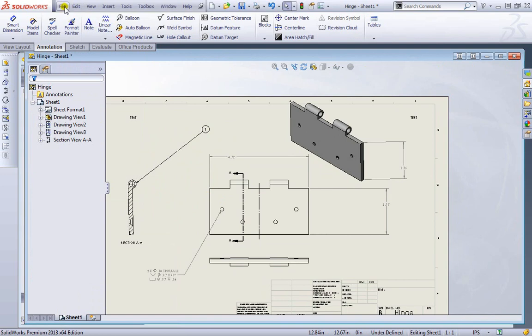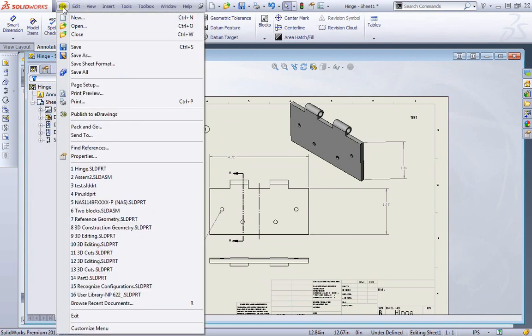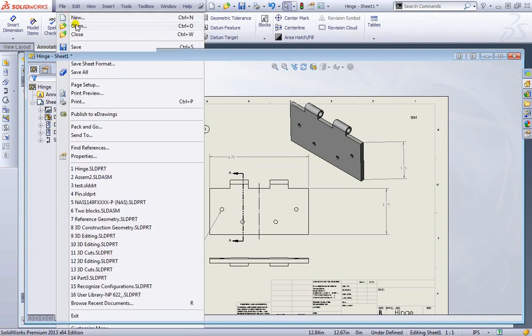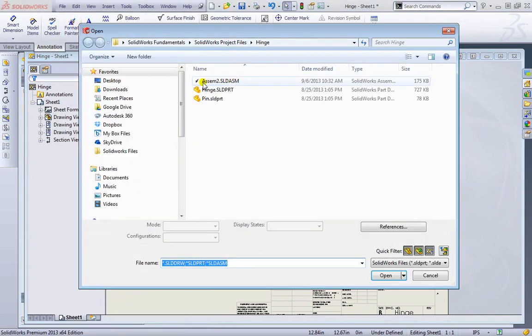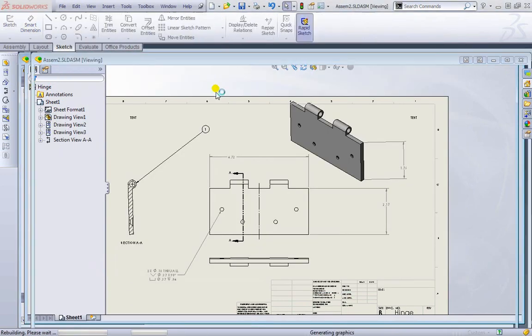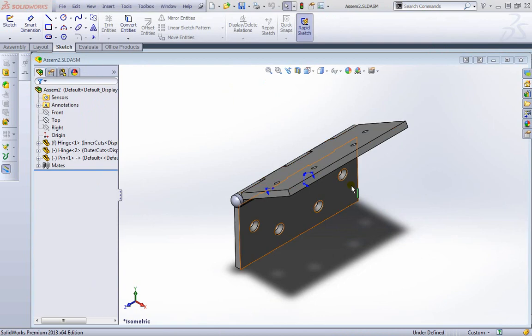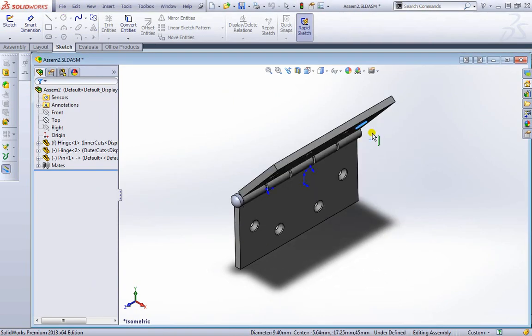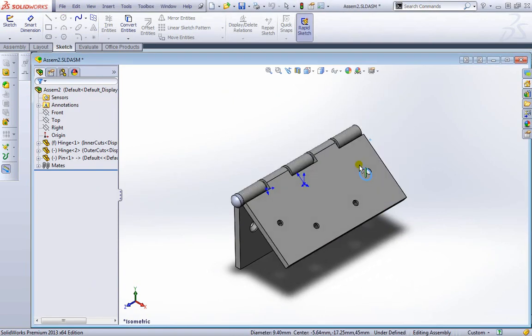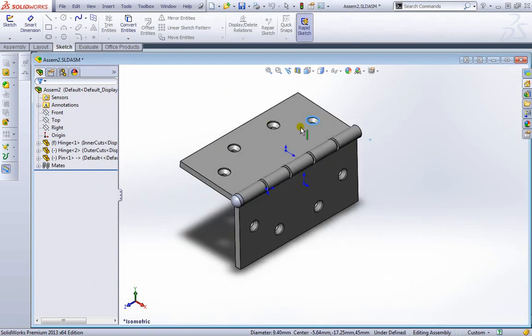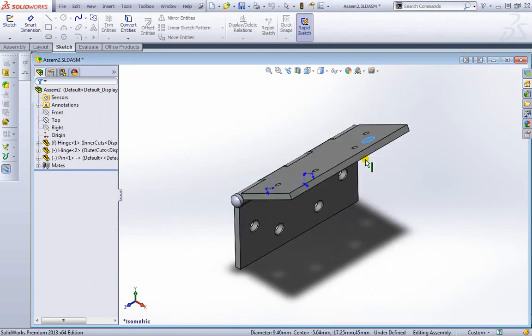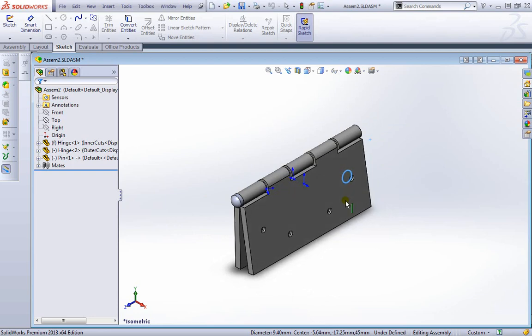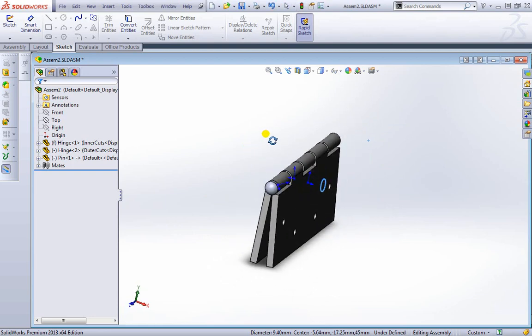I'm going to go to file, open, open up the assembly that we had of the hinge. As you can see we can move it around. I'm going to maybe close this a little bit. Put it into view.